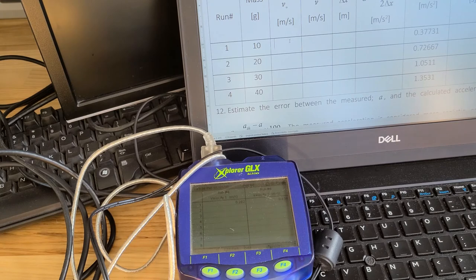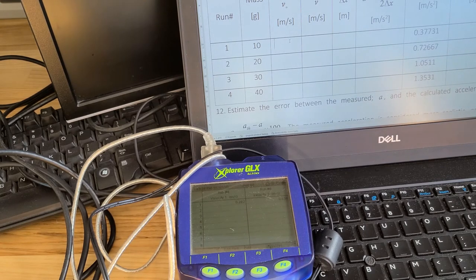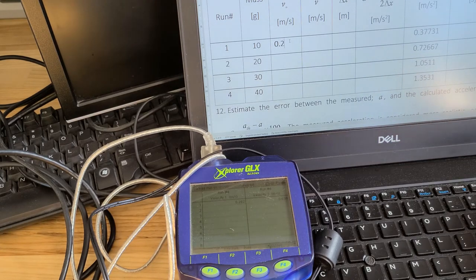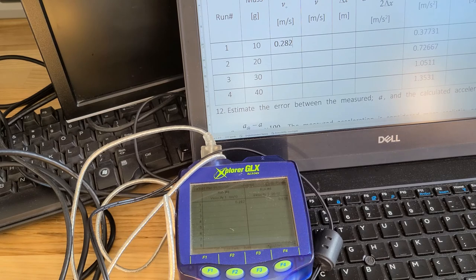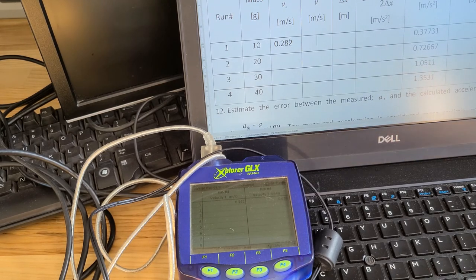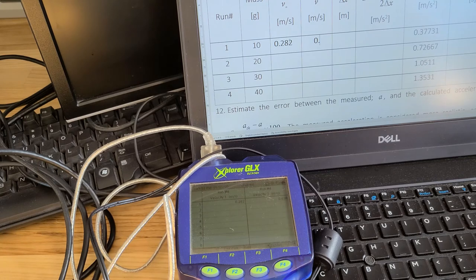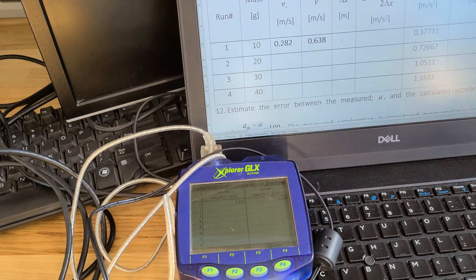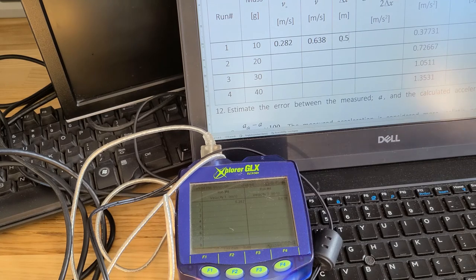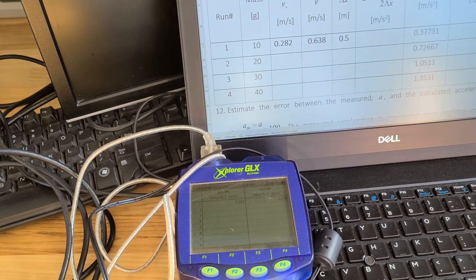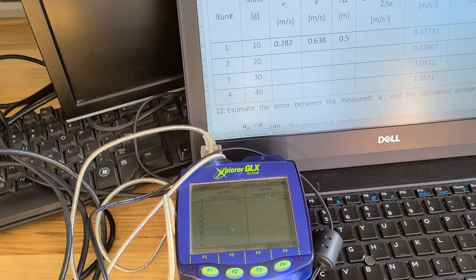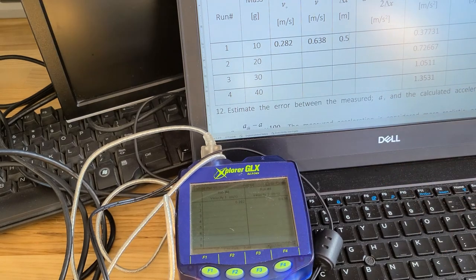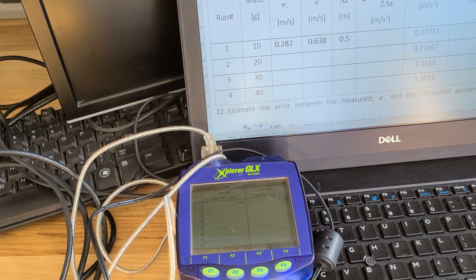Don't forget to record your data after each pass. So in my first pass here with a 10 gram weight, I have 0.282 for my V0, my initial, and for my second one I have 0.638. And my delta x in this case was 0.5 meters long. What you're going to do is you're going to now add another 10 gram weight and fill in your data for the 20 grams and then for the 30 and then the 40 to collect all your data.